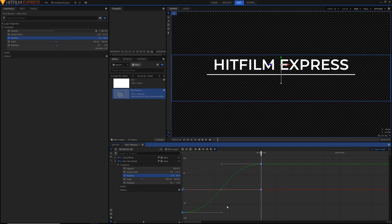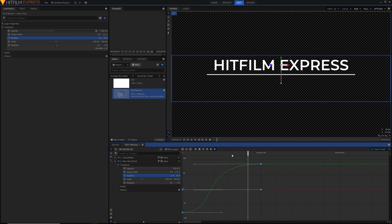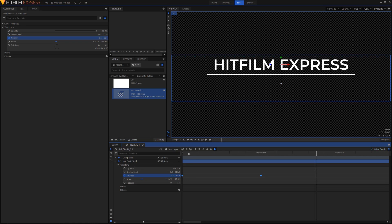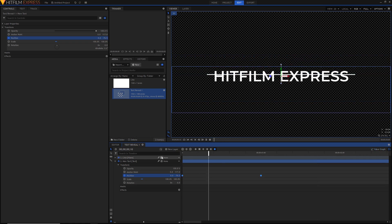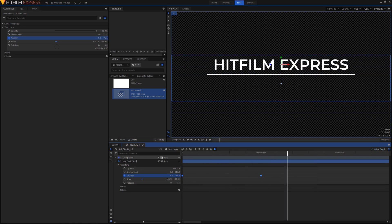We can even adjust this curve further. If we just select these handles right here, we can push and pull them. And now we get a bit of a smoother animation when it comes up. I'm just going to get out of the value graph and play it back — and we can see that looks much nicer and much smoother.